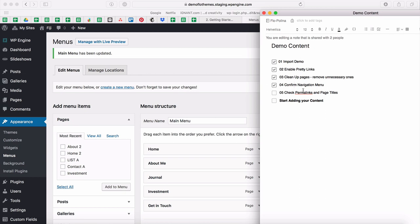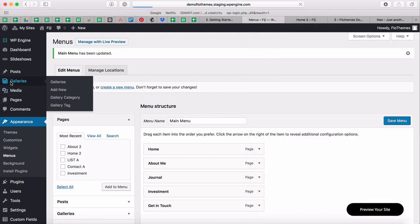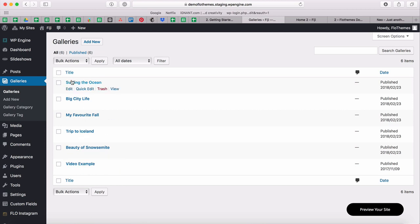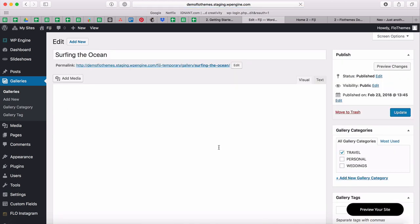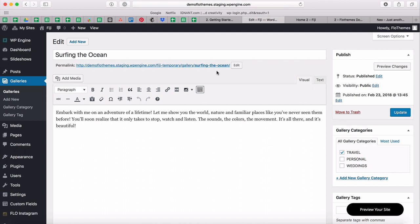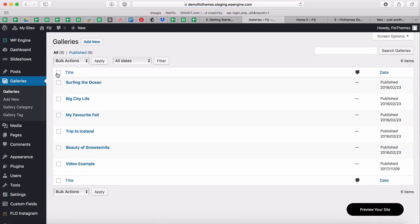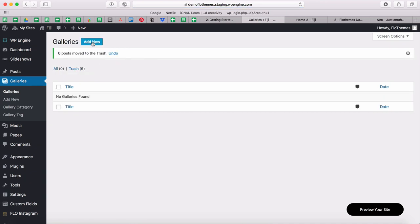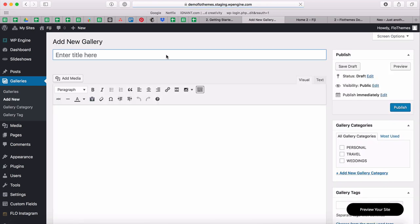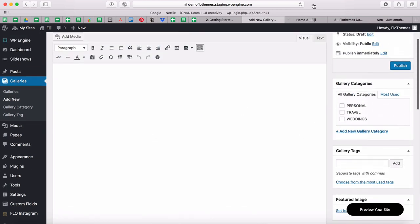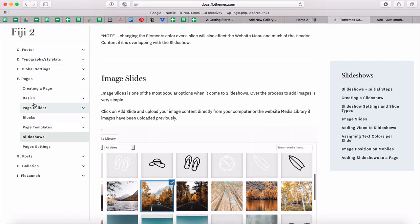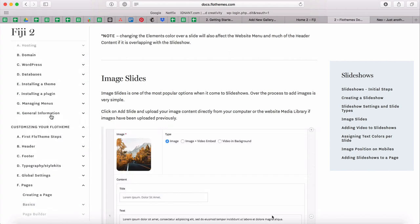Before we check permalinks and page titles, let's look at galleries. You'll notice we have galleries from our demo — you either need to delete those or use the existing ones to upload your own images. Make sure you're also changing the titles. The easiest approach is to select them all, move to trash as a bulk action, and then start adding your own galleries. Refer to our documentation on how to create galleries and page templates.